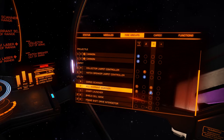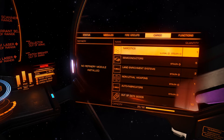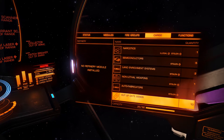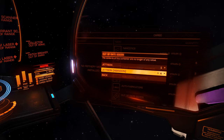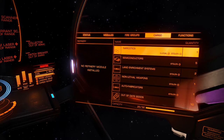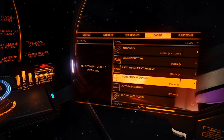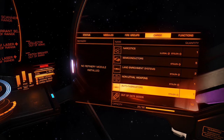Your cargo screen: if you have a refinery it displays on the left — how many bins, what's in them, and how close you are to producing a full ton. Out-of-date goods are PowerPlay related. We've got some stolen stuff from after our piracy tutorial: drugs, semiconductors, land enrichment systems, non-lethal weapons, tasers, and auto fabricators. If we get scanned with that we're in trouble — it's all stolen and narcotics are illegal, which is even worse.